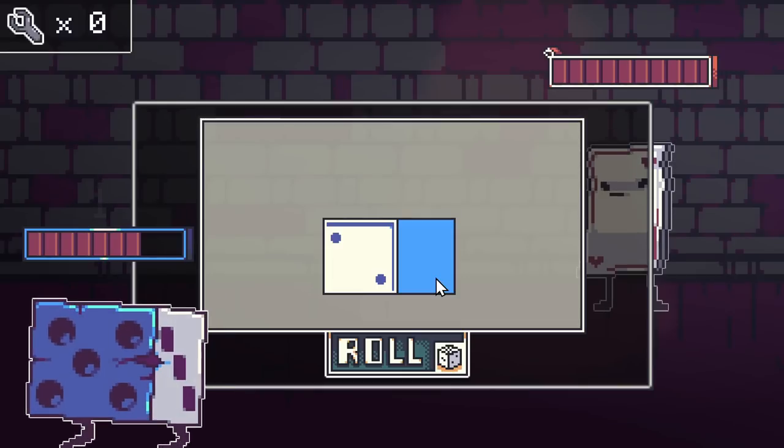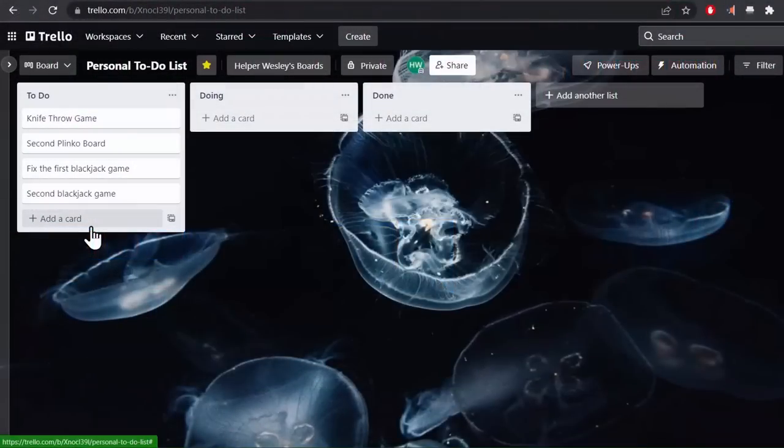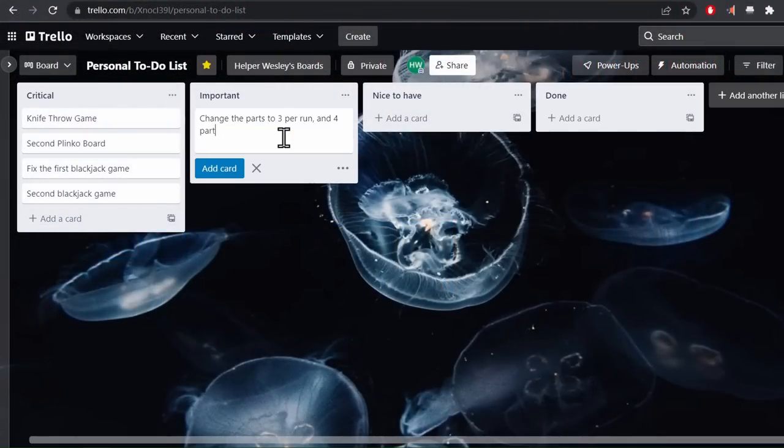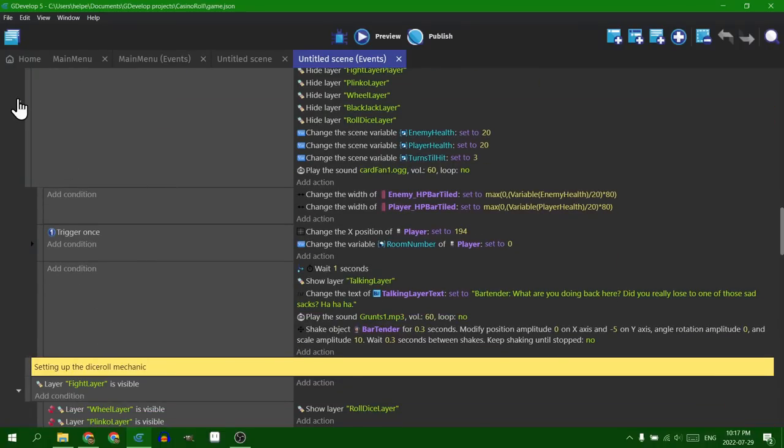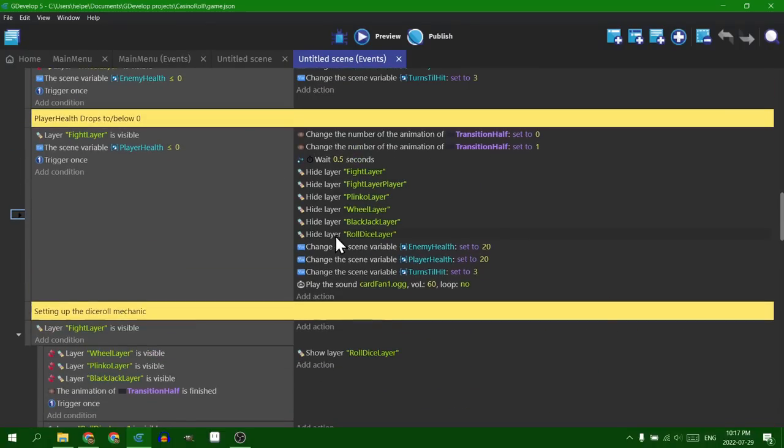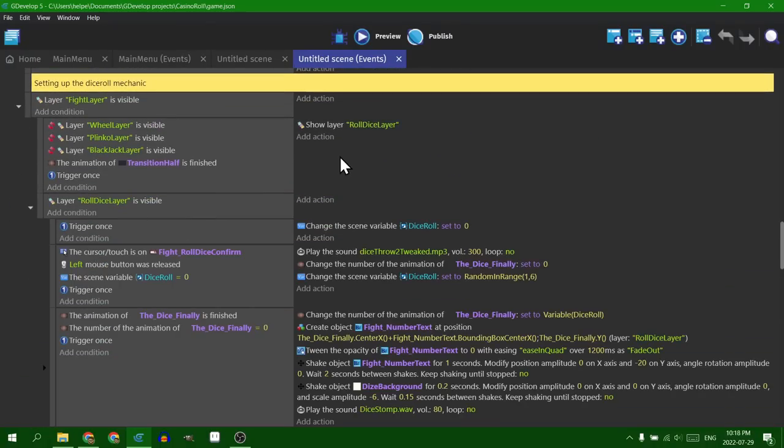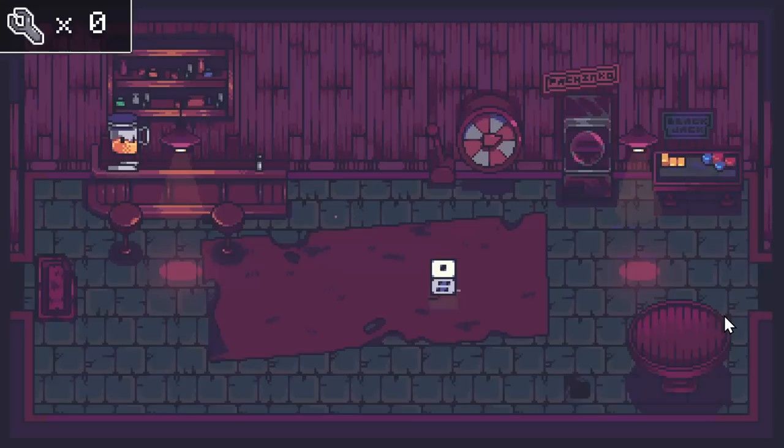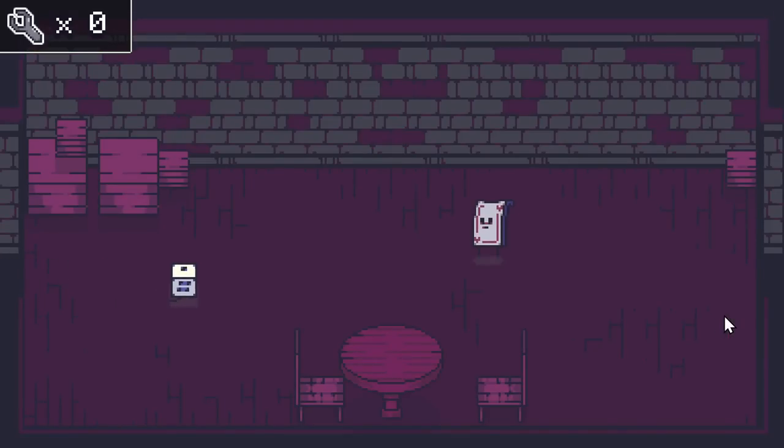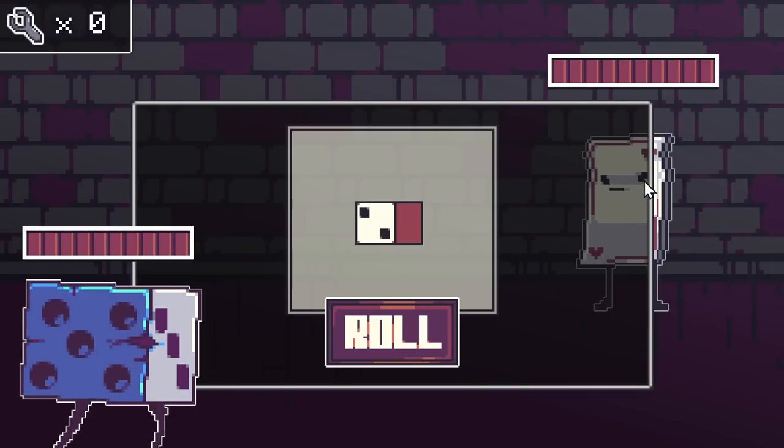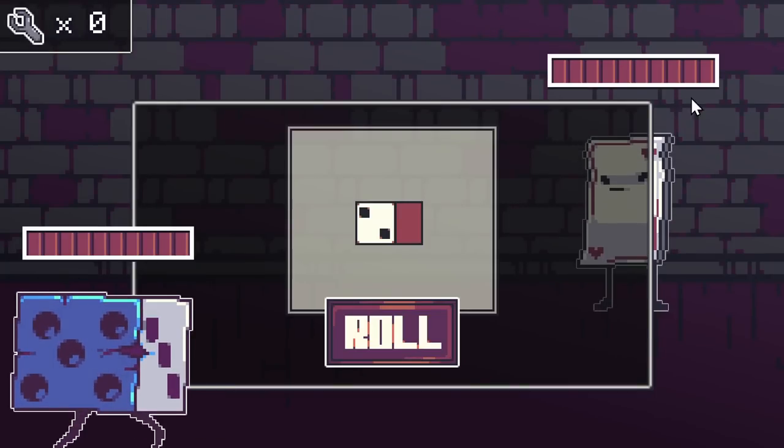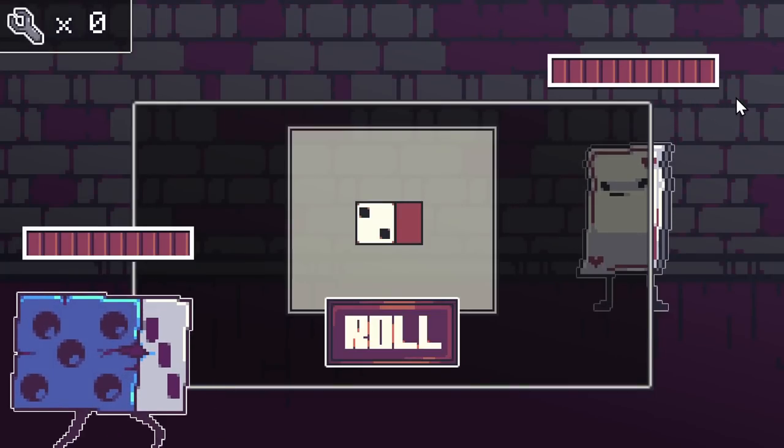So we went through the feedback and picked out the things that we thought were actually doable within a reasonable time period. Mostly bug fixes, but there were a lot of things that could be improved upon. No surprise, a lot of those things were the art that I made, like this health bar border that just didn't make any sense with the rest of the scene.